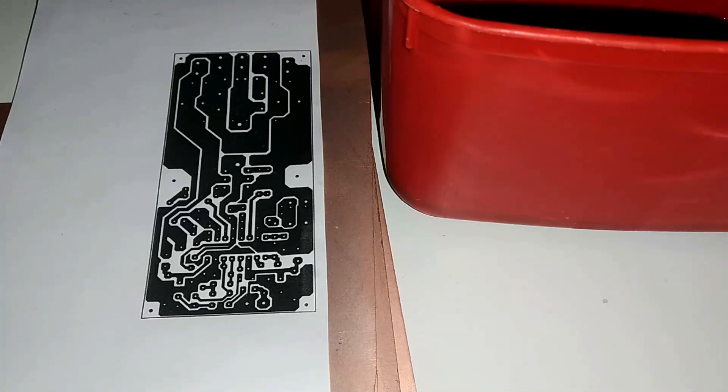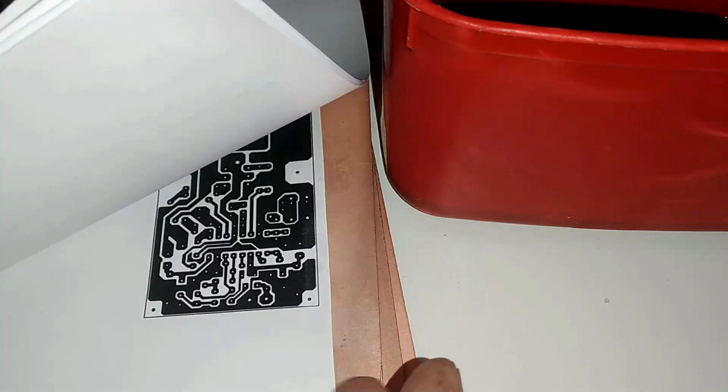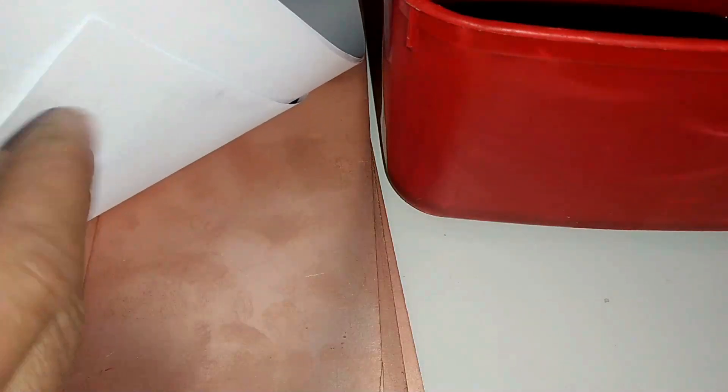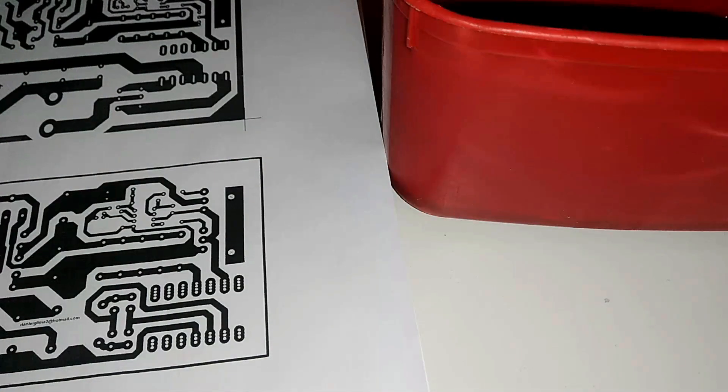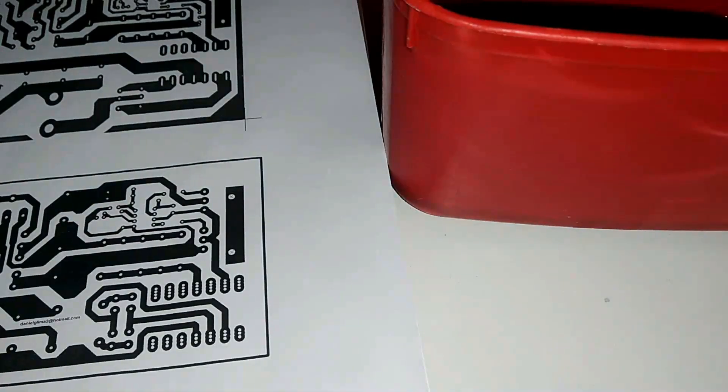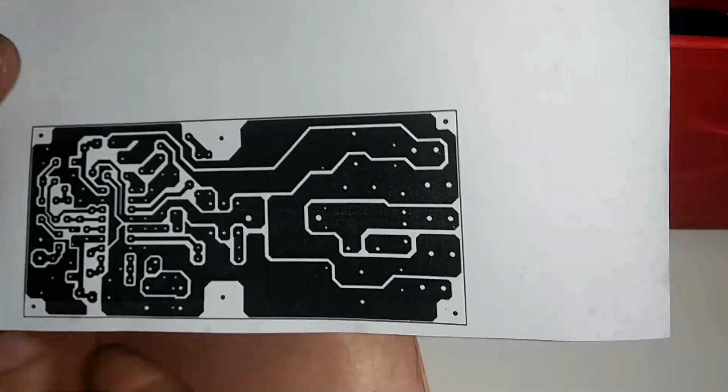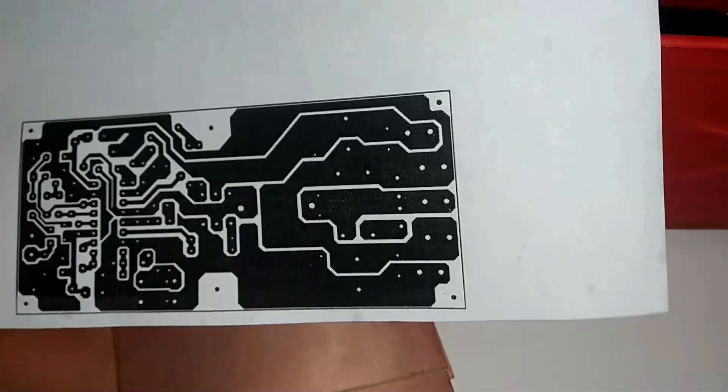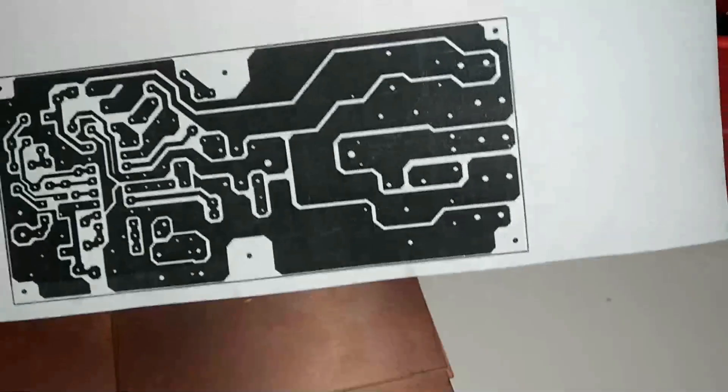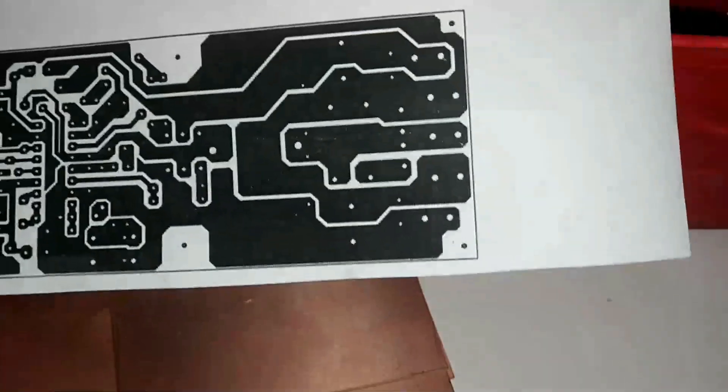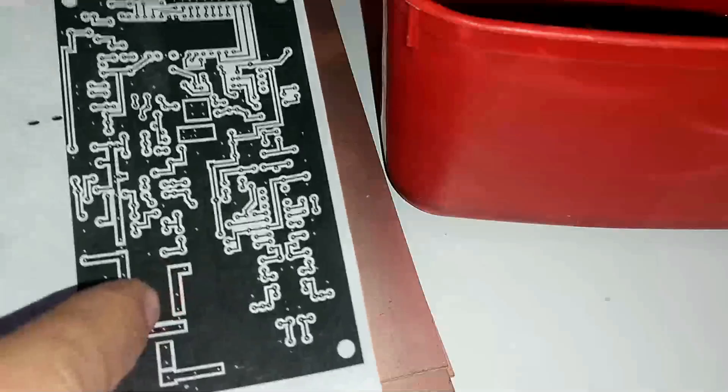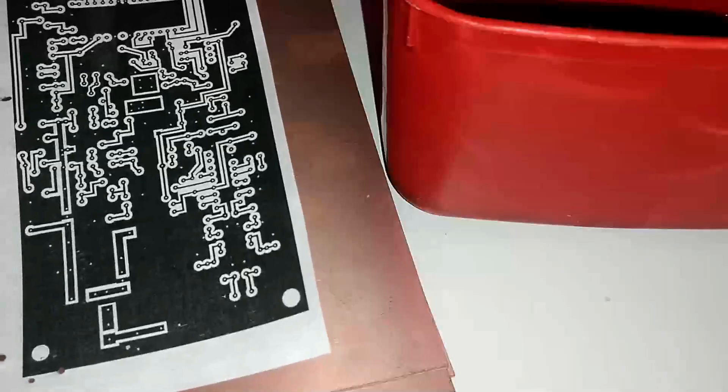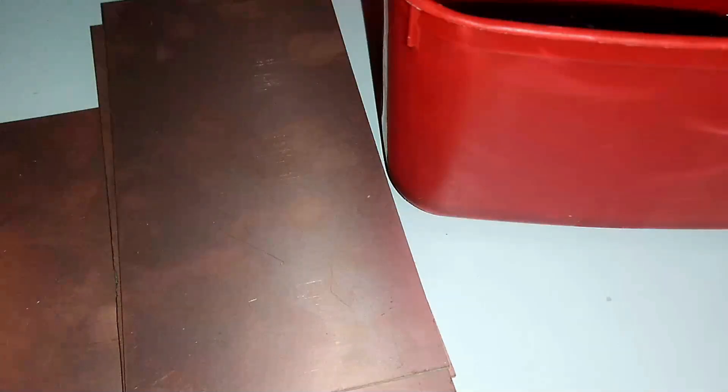No tutorial de hoje eu vou repassar a minha experiência, o meu conhecimento, como fazer, como corroer placa em casa mesmo de forma prática. Eu tenho duas placas aqui corroendo, eu tenho que fazer mais algumas aqui. Uma das placas é um amplificador classe D com um CI RS de mais de 500 watts de potência, e a outra é esse transmissor de FM PLL de 10 watts que já está quase completo.